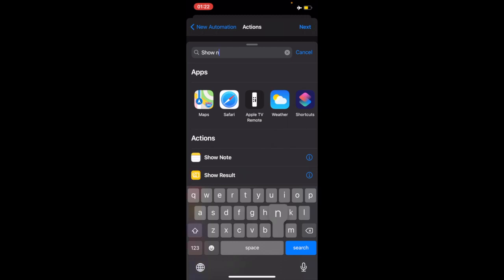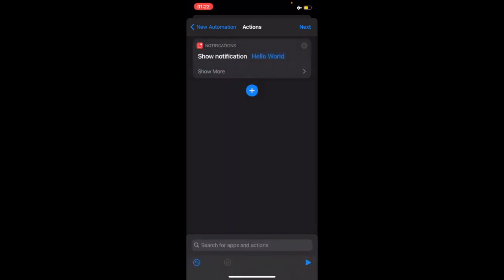I'll select show notification, then when it says show more, I'll select that. There's a drop down button there, select that and I can decide to add a title which is optional.